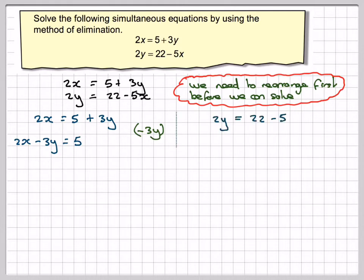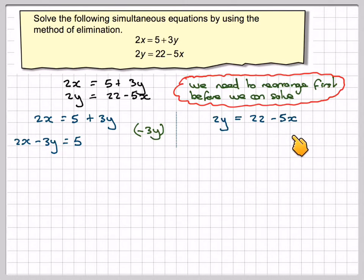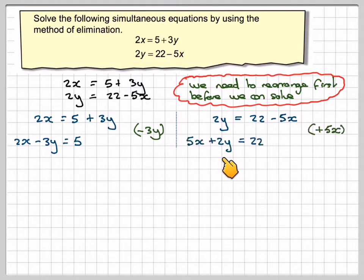Look at the second one: we've got 2y is equal to 22 minus 5x. What we need to do is add 5x to both sides, so we're going to get 5x plus 2y is equal to 22.